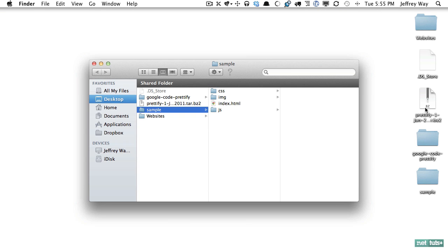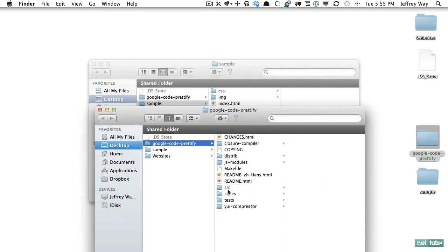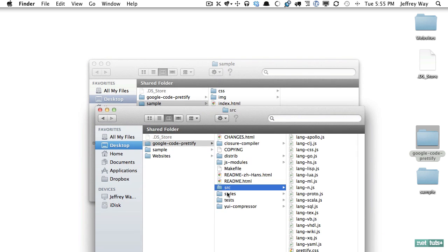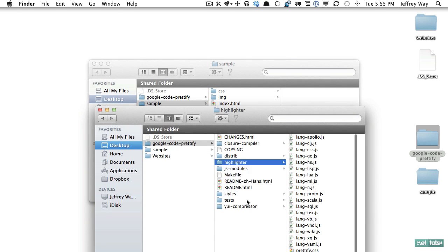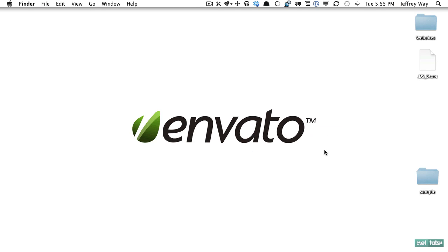Next I will delete our zip file and I will open this directory up and rename this to highlighter and then we will drag that into our project and we're all set to get started.